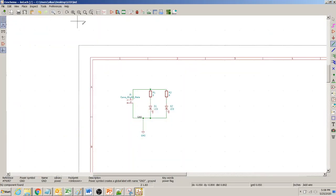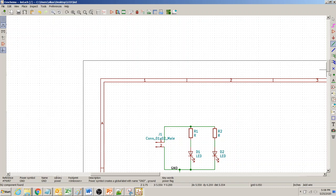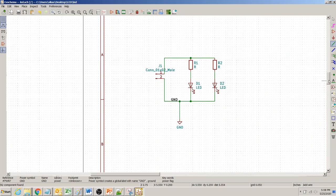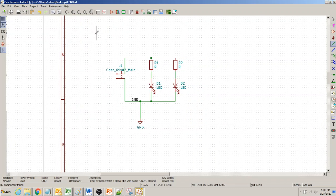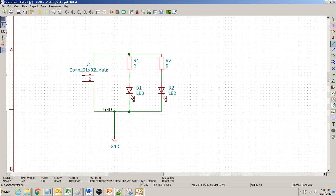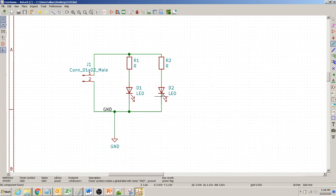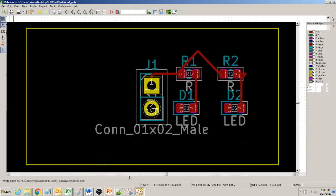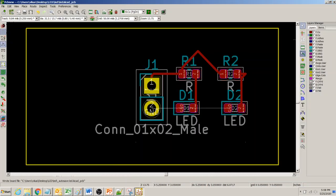For this KiCad simple schematic, generally in my videos I have been using a resistor and an LED to explain different things. I added a second resistor and a second LED to make it a little more compact, so I can show that the ground connection here is connected to more than one net — we have one, two, three connections in the ground net.